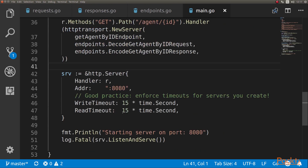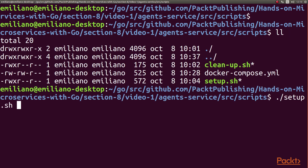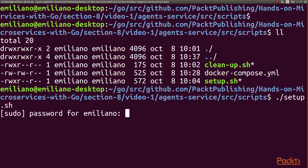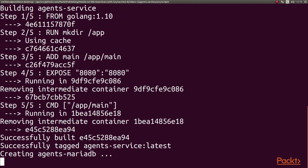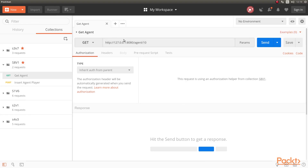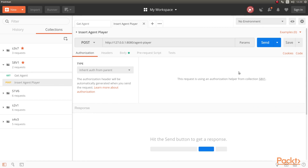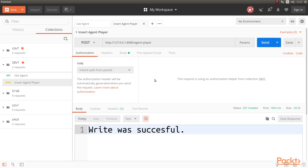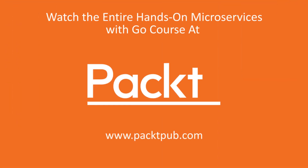We start the server, then run the application. We go to the scripts folder on the repo for this service and run setup.sh. After setup completes, we can test it in Postman. We get an agent, and we can see it returned successfully. Then we insert an agent player and it was successful. We can see the JSON body we're sending, and the application is working correctly.